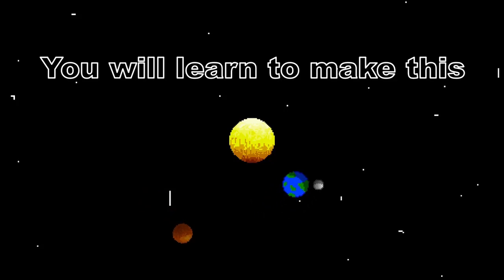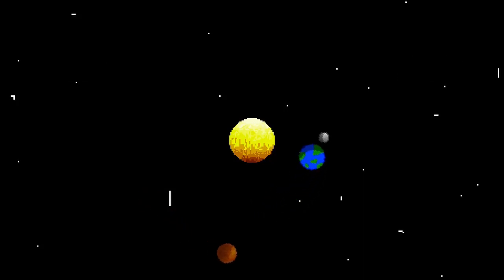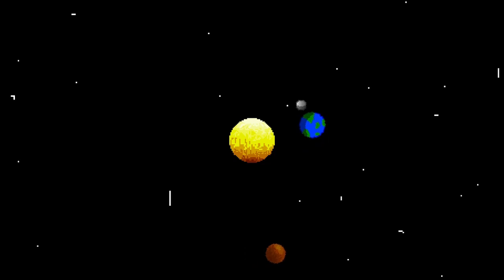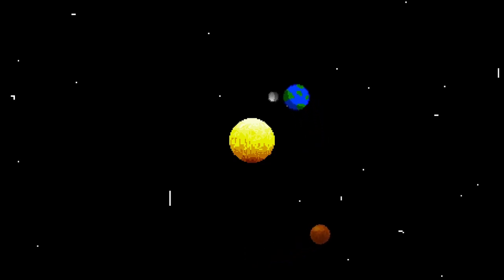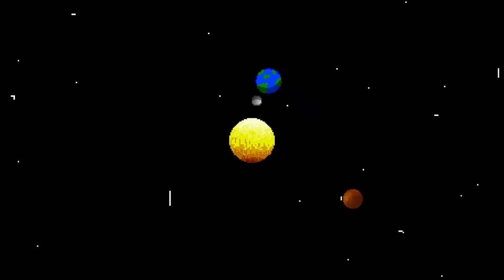Welcome back to PhilDev. In this video I'm going to show you how to make a 2D orbit system inside of Unity 2D. So let's get right into the video.